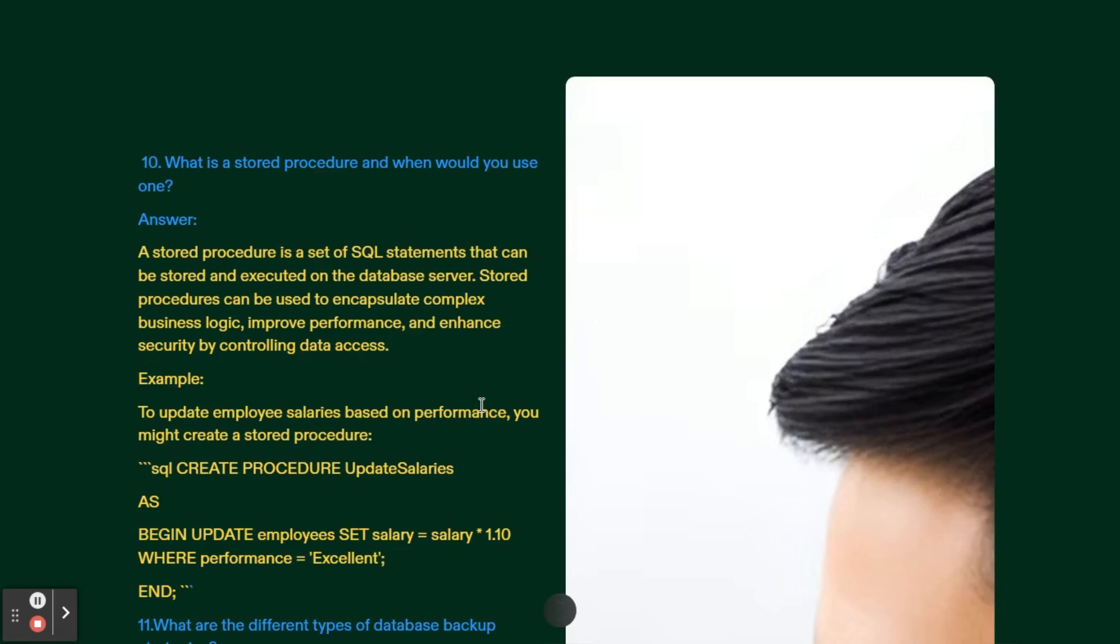Next interview question: What is a stored procedure and when would you use it? A stored procedure is a set of SQL statements that can be stored and executed on a database server. Stored procedures can be used to encapsulate complex business logic, improve performance, and enhance security by controlling data access. Example: To update employee salaries based on performance, you might create a stored procedure like CREATE PROCEDURE update_salaries AS BEGIN UPDATE employees SET salary equals salary times 1.1 WHERE performance equals excellent. If performance is excellent then your salary will be increased by 10 percent.